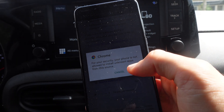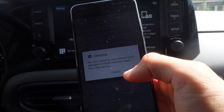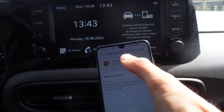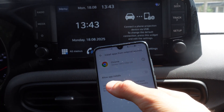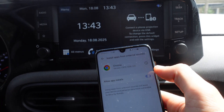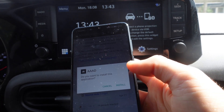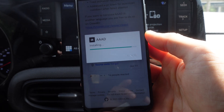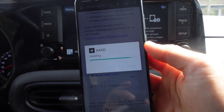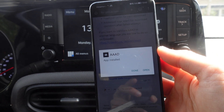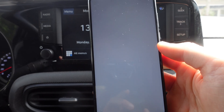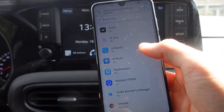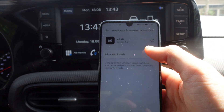Right here it says: 'For your security, your phone is not allowed to install unknown apps from this source.' So we're going to go to Settings, then install apps from external sources, allow apps to install, and enable Google Chrome. Then we're going to install AAAD, click on open, click on OK, and give the AAAD app the necessary permissions.